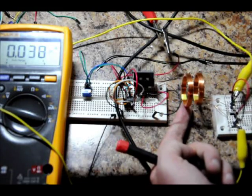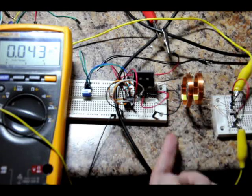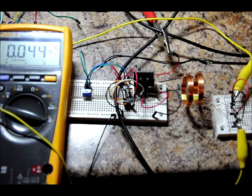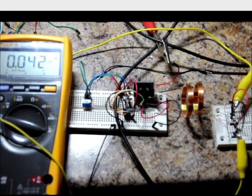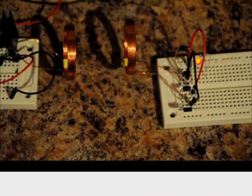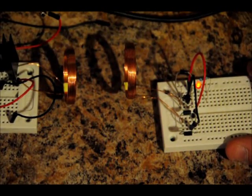So, just to show you an indicator, what I'm going to do is I'm going to unplug this. I'm going to put an LED at the receiver. So, the coils are about an inch, inch and a half apart.